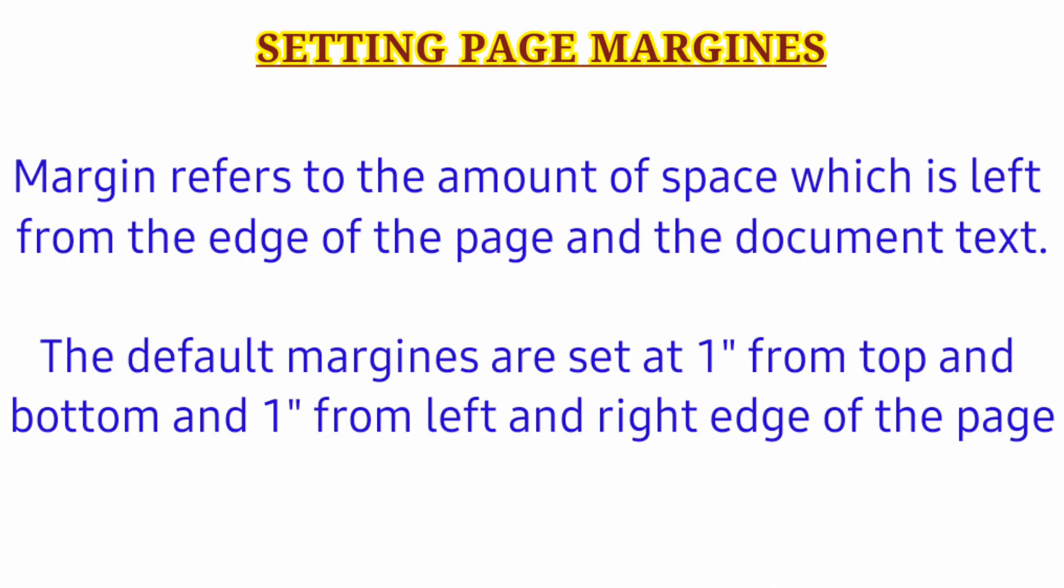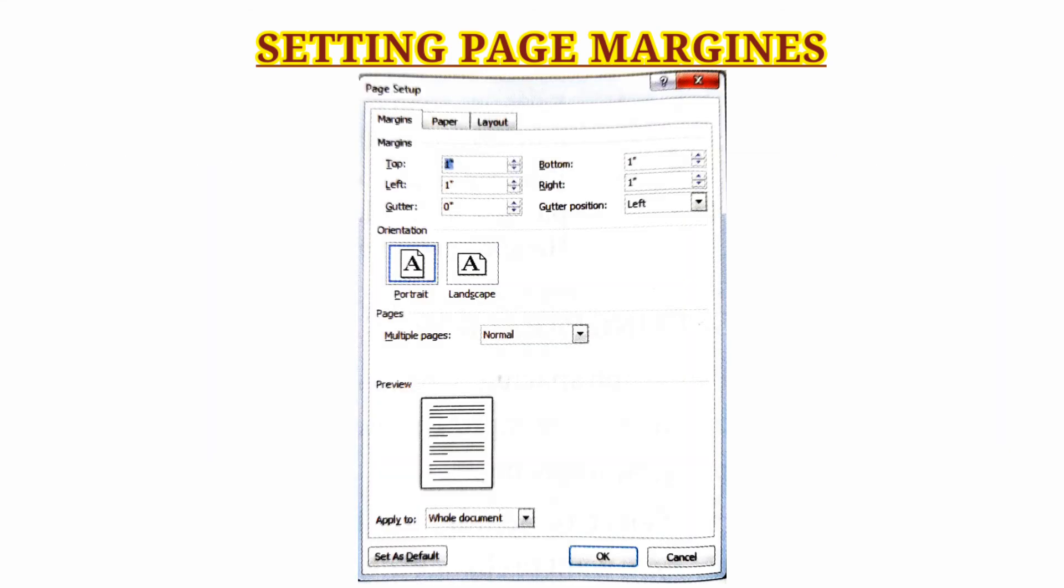Setting margins. Margins refer to the amount of space left between the edge of the page and the document text. The default margins are set at 1 inch from top and bottom and 1 inch from left and right edges of the page.